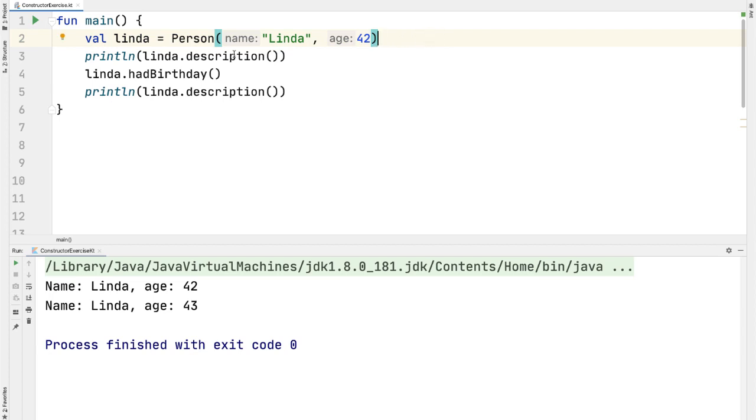We're printing out the description of that person, that person has a birthday, and then the new description. With Linda age 42, you can see that here is the description before when we run the program, and then after her birthday, her age is now 43, one year older.